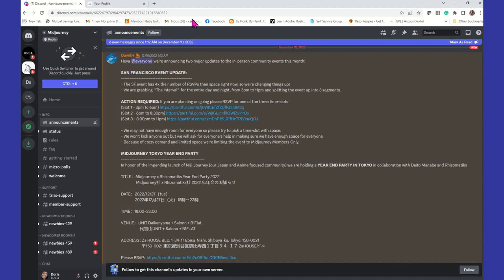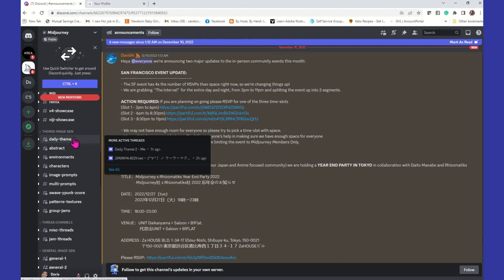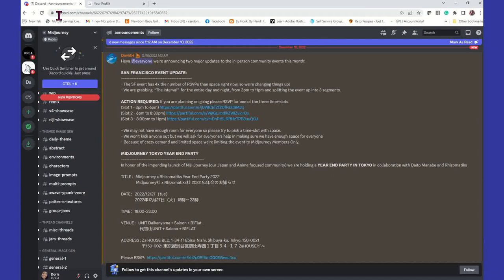In order to use MidJourney, you first have to set up a Discord account. Discord — the way I look at it — is kind of like back in the day when you had AOL, American Online, and you could go into different chat rooms. You want to first start out by going to Discord.com — D-I-S-C-O-R-D.com — and setting up and creating an account.